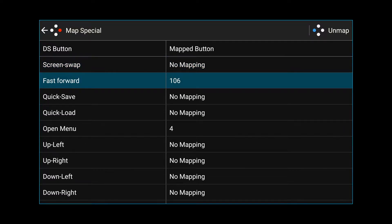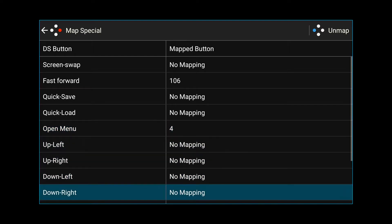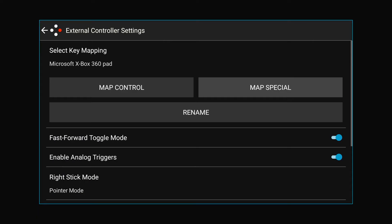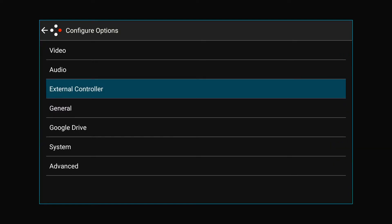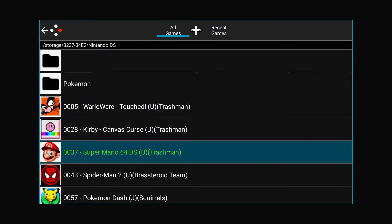We've got fast forward again, the menu of course, and then pointer down, which allows you to press the button like you're touching the screen. So we'll open up Mario here.